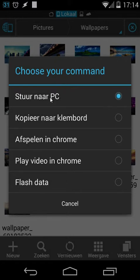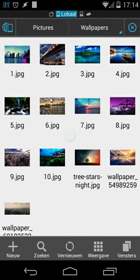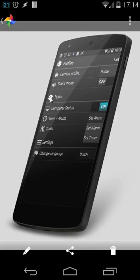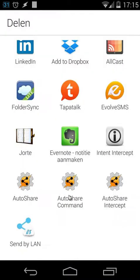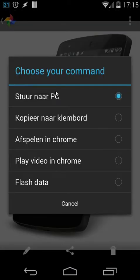You can do that everywhere, for example also in the gallery. I'll open my gallery and here I have a picture on my phone. I can use the share button and send it with Auto Share commands - I get the same pop-up. So as you can see, you can create your own share commands, which I'll explain in this tutorial.